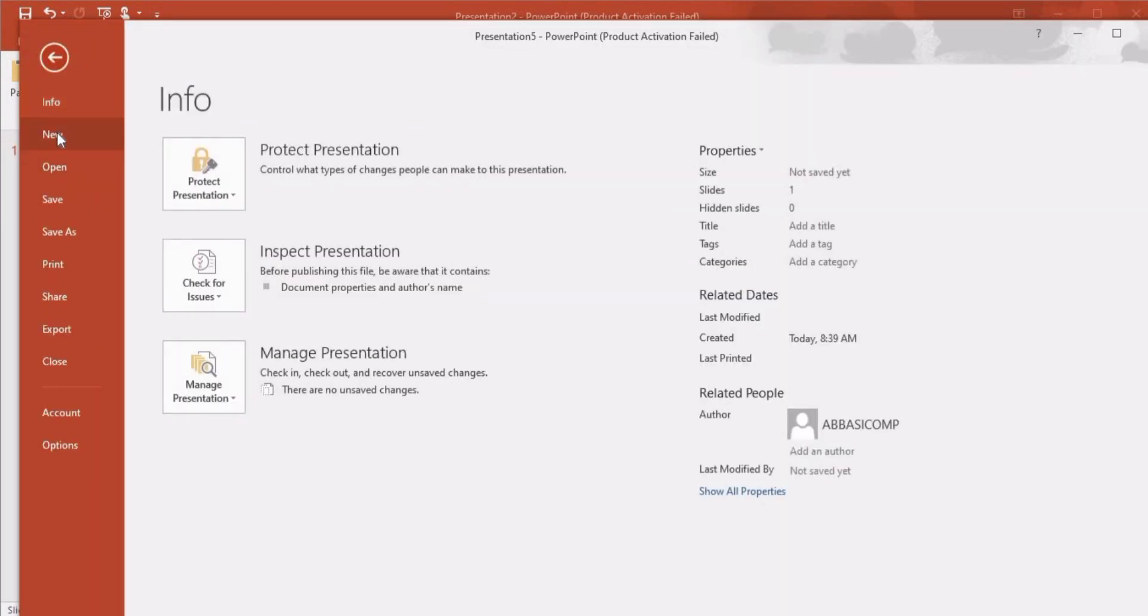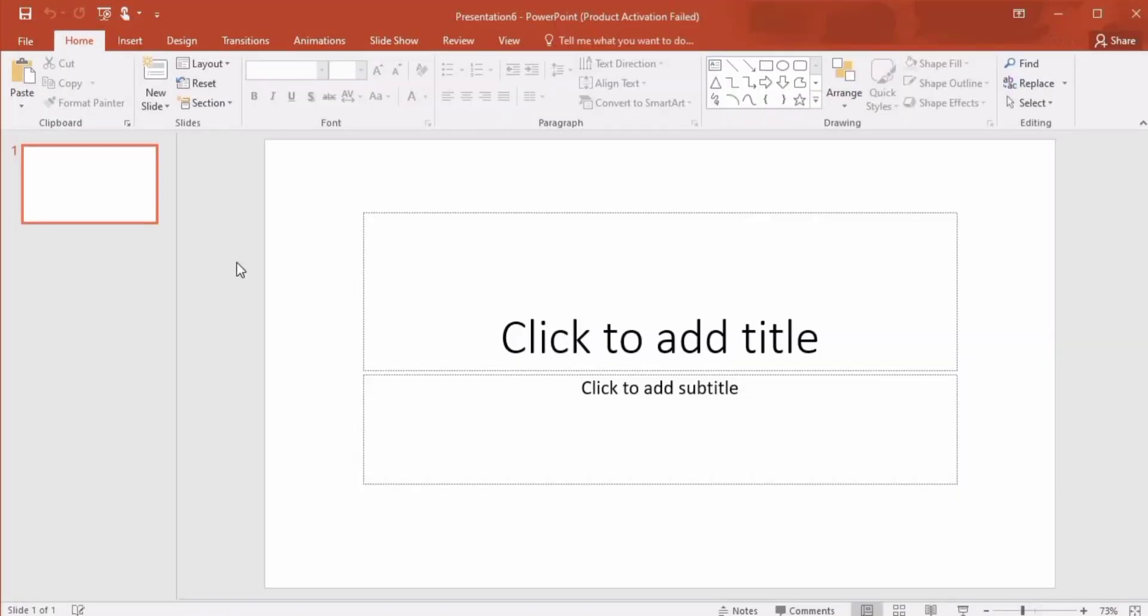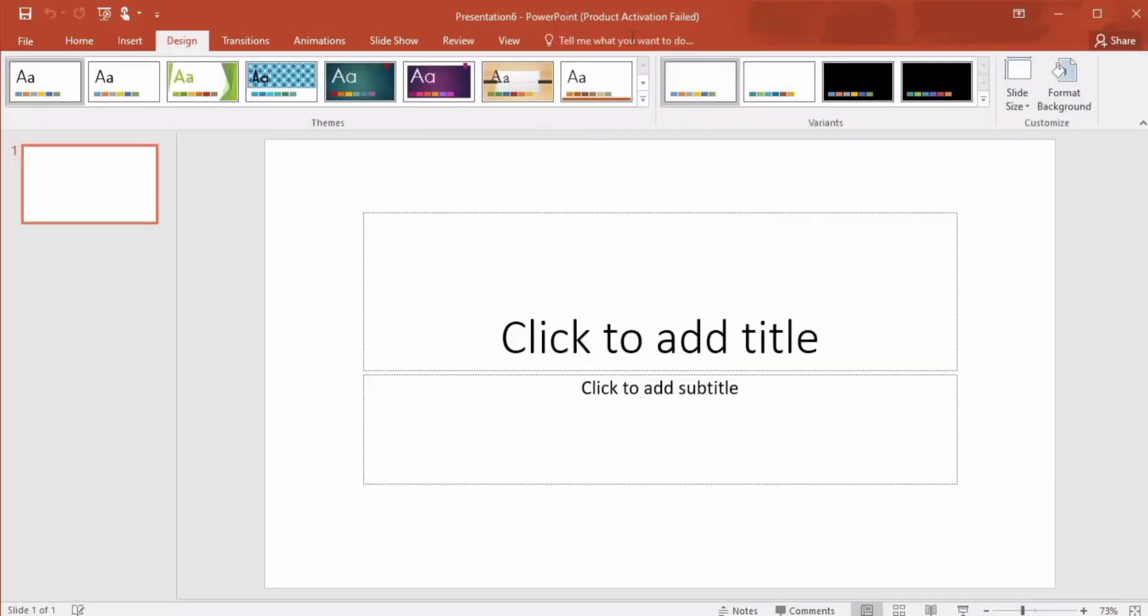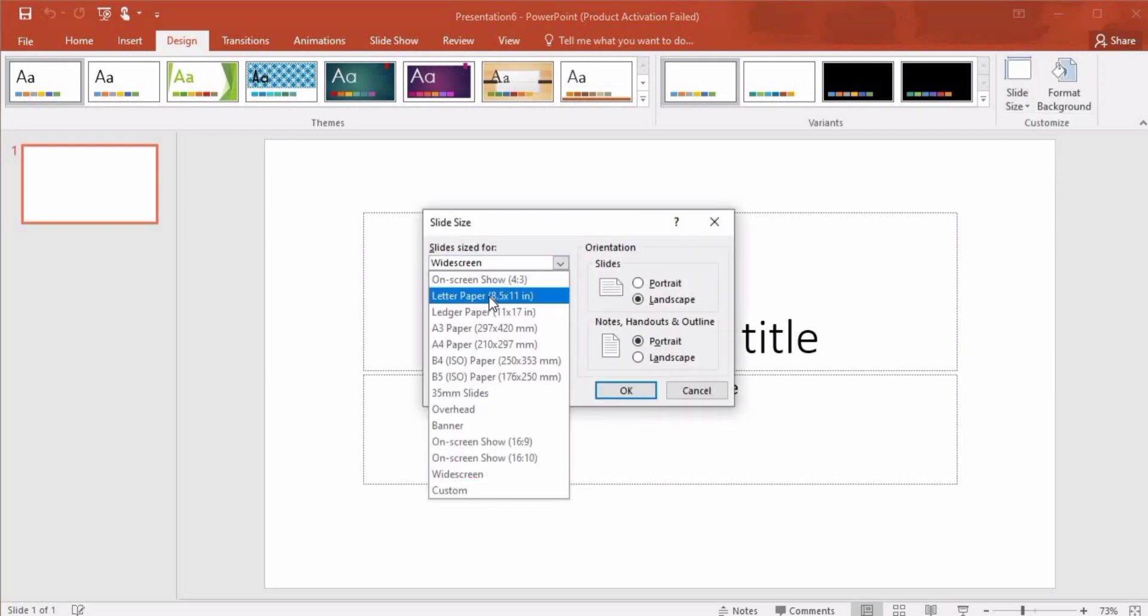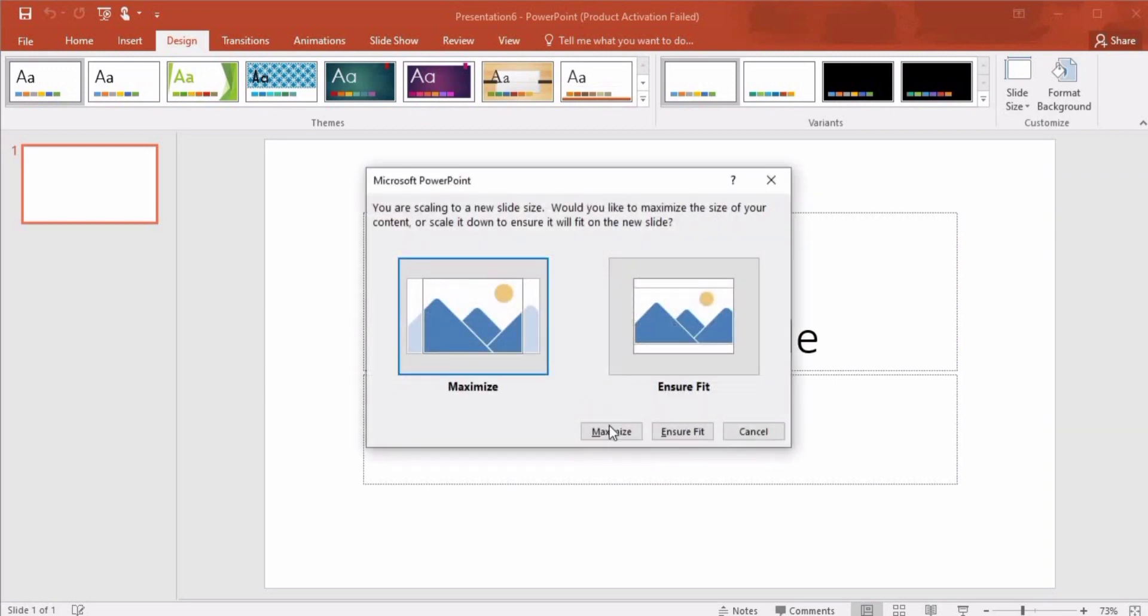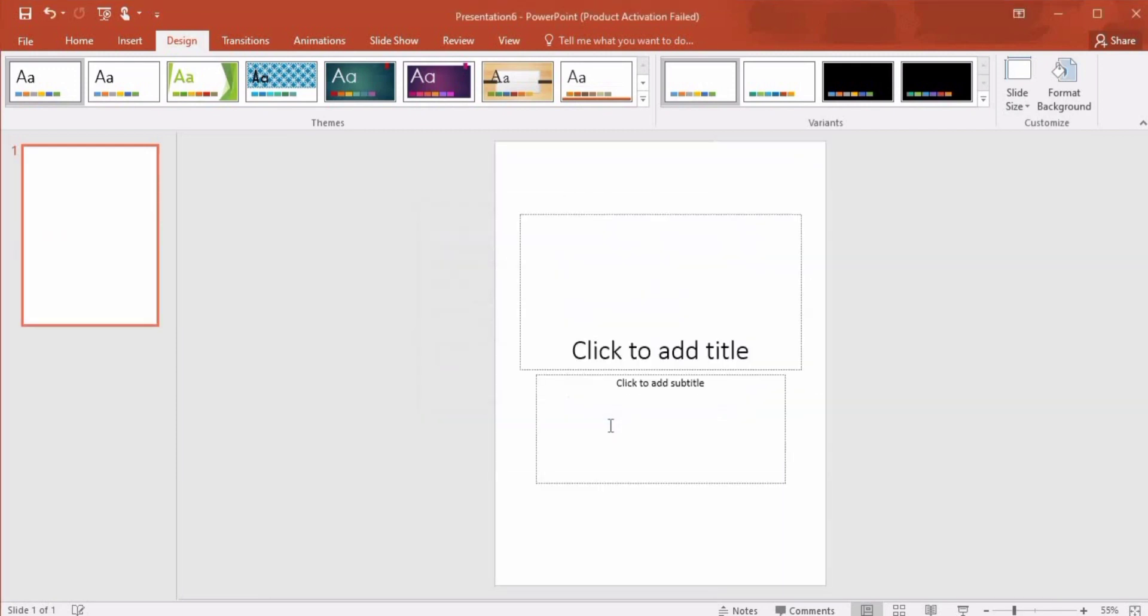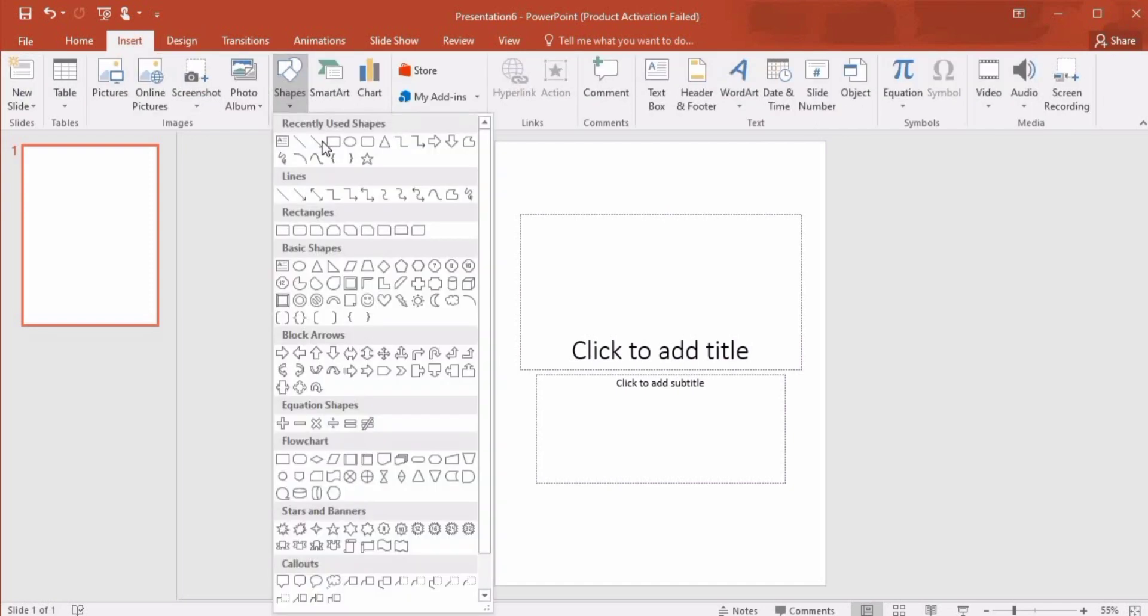First of all, we will select a blank presentation, go to Design, select Slide Size, Custom Slide Size, press Letter Portrait, OK, Maximize. And here our page is created. As I like to work with borders, first I'll go to Insert and create a rectangle.